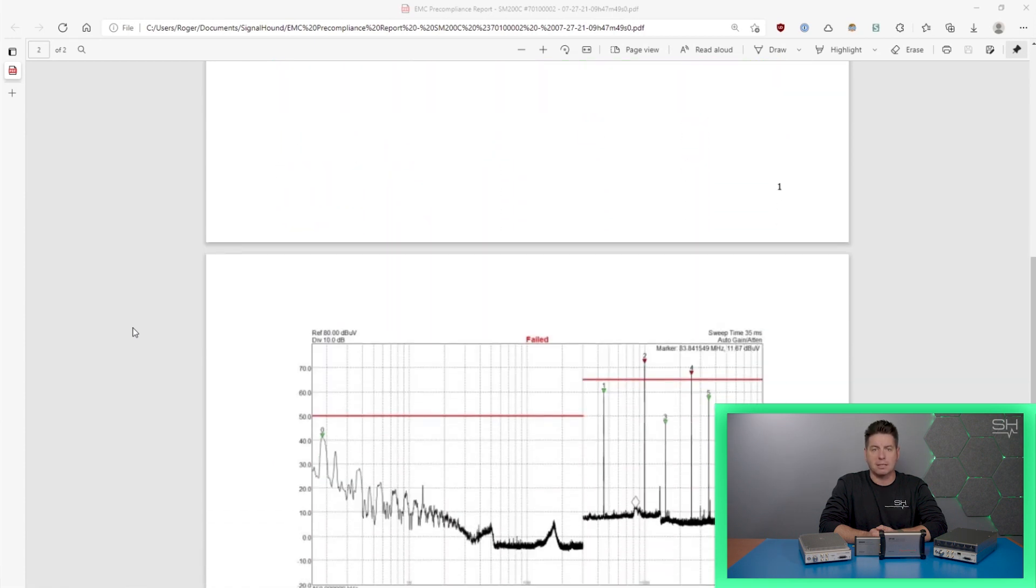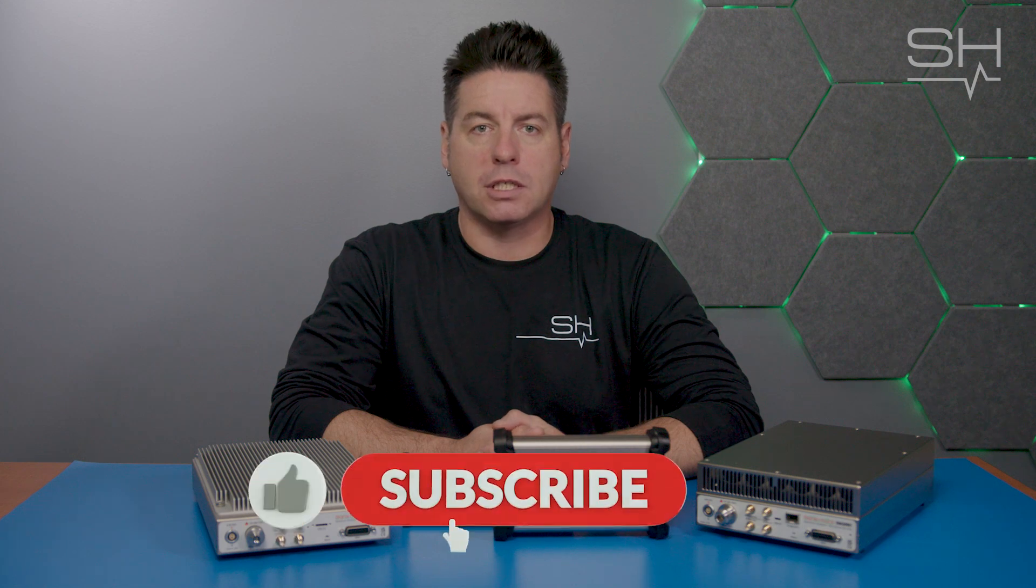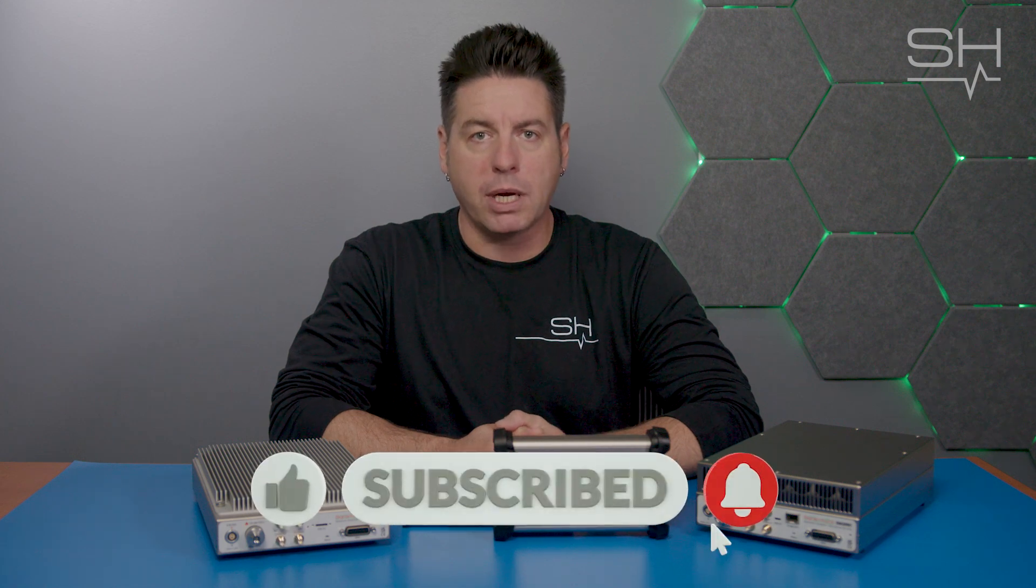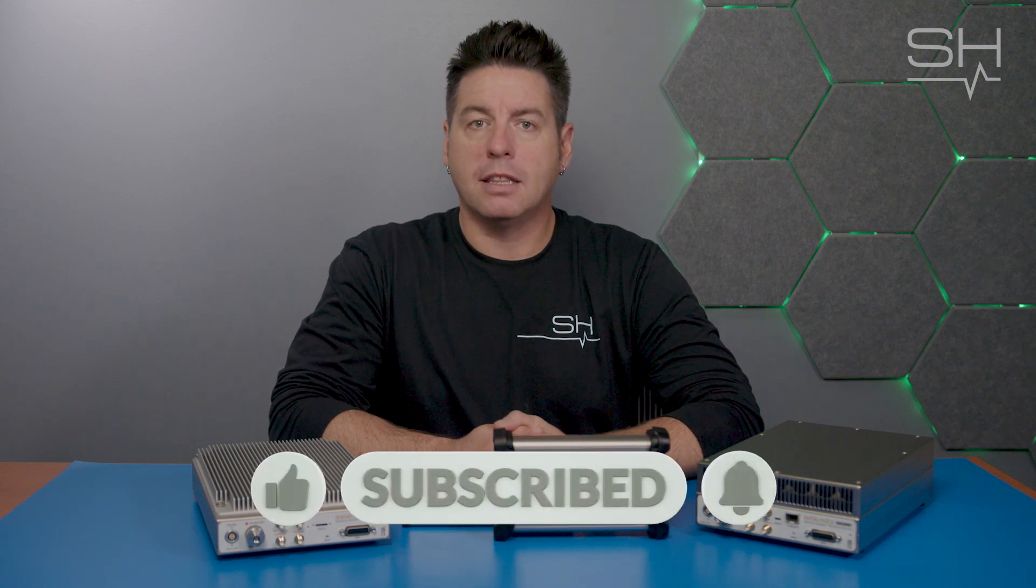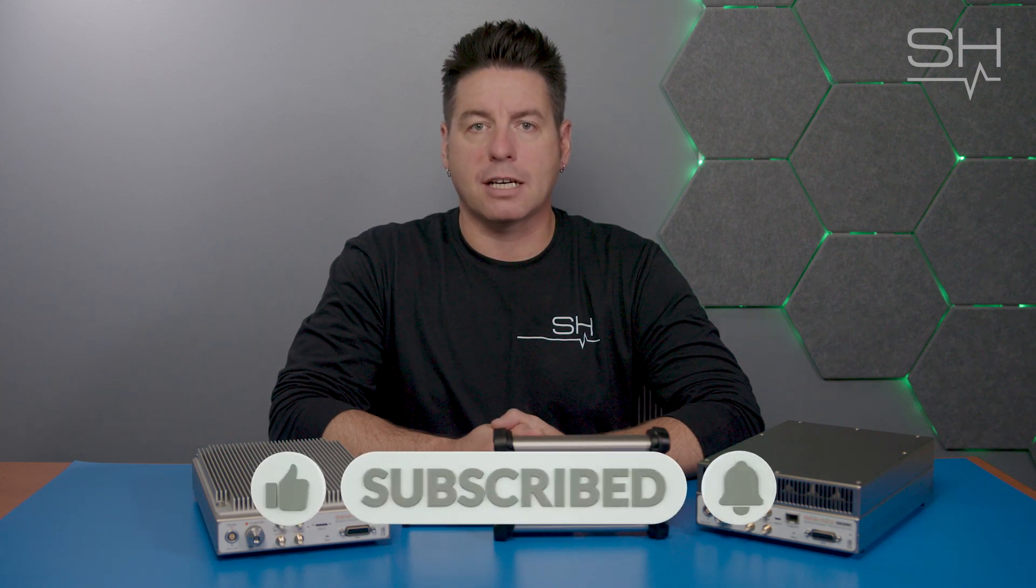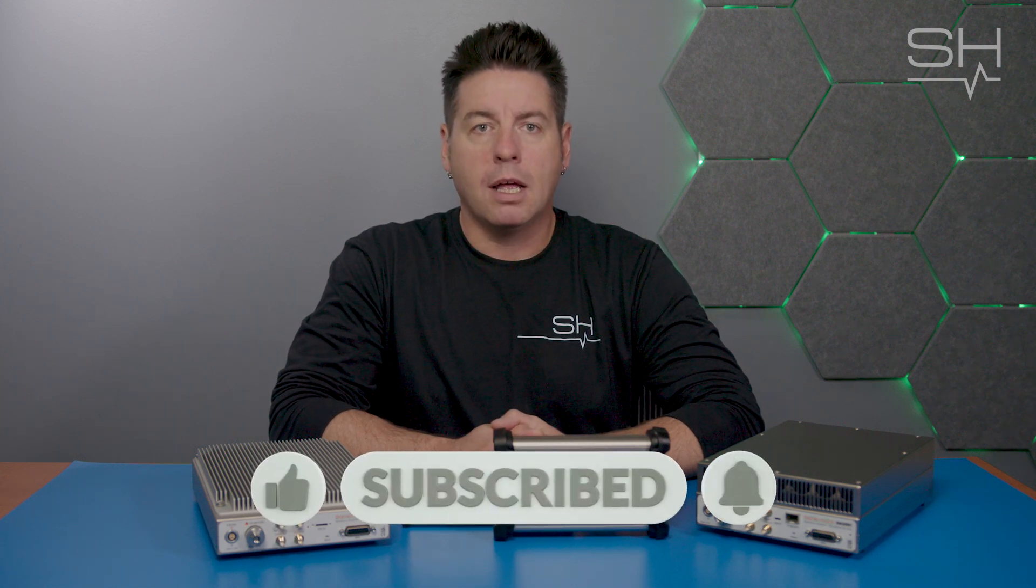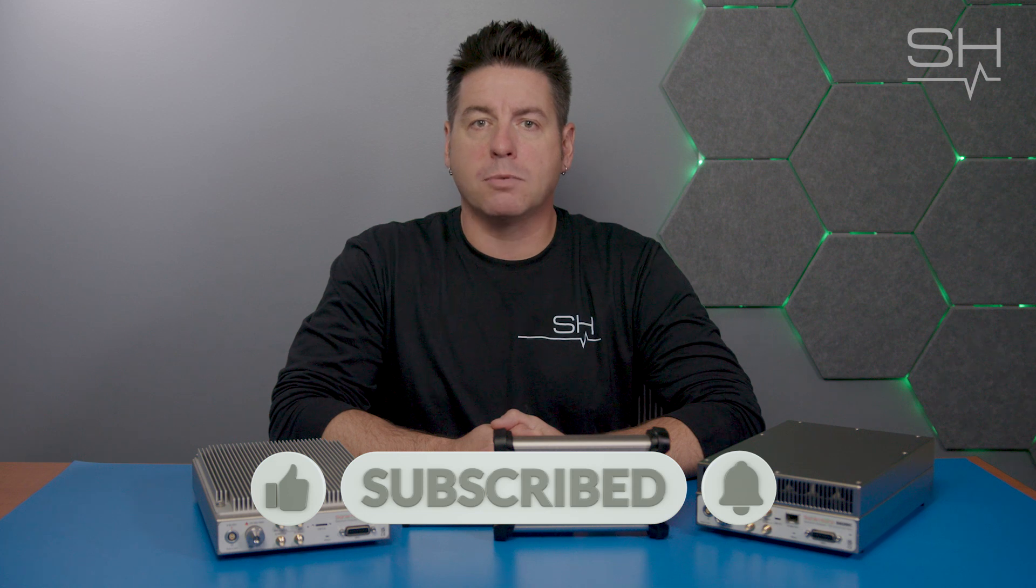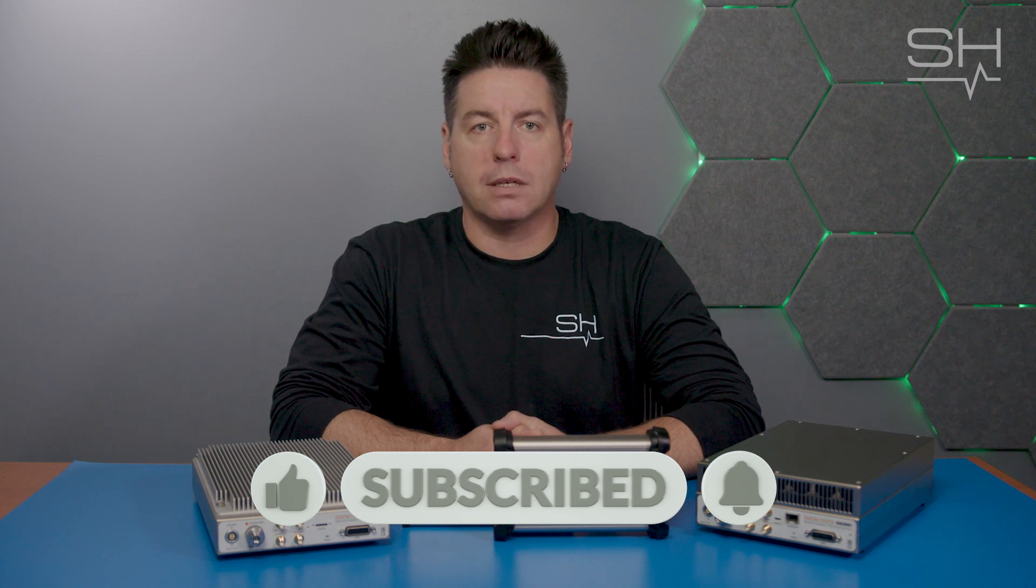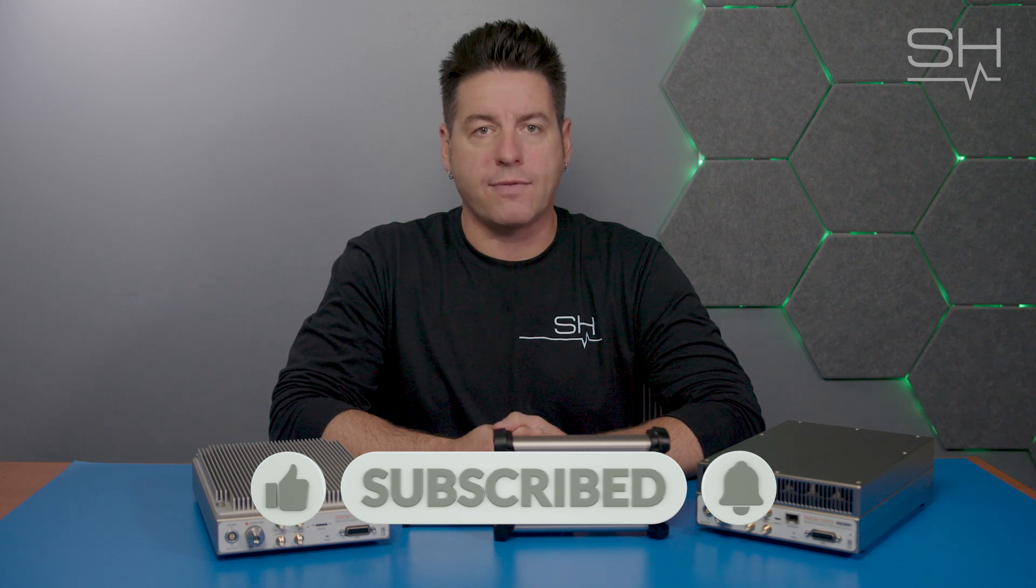If you have any questions about EMC pre-compliance, leave them in the comment section below. Like, follow and subscribe for more Signal Hound and RF content.